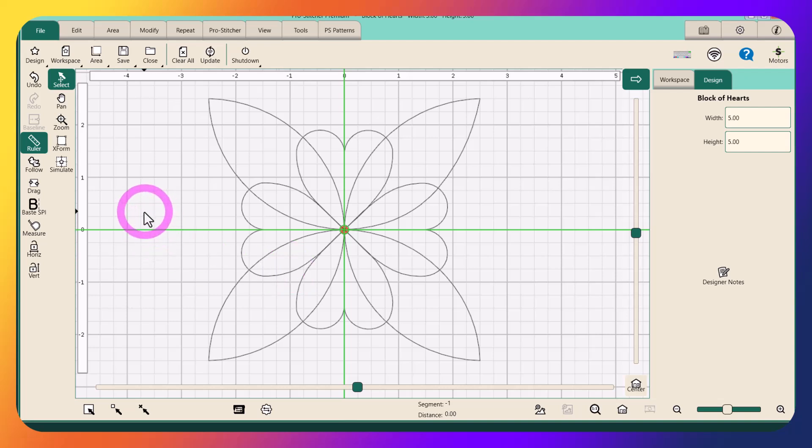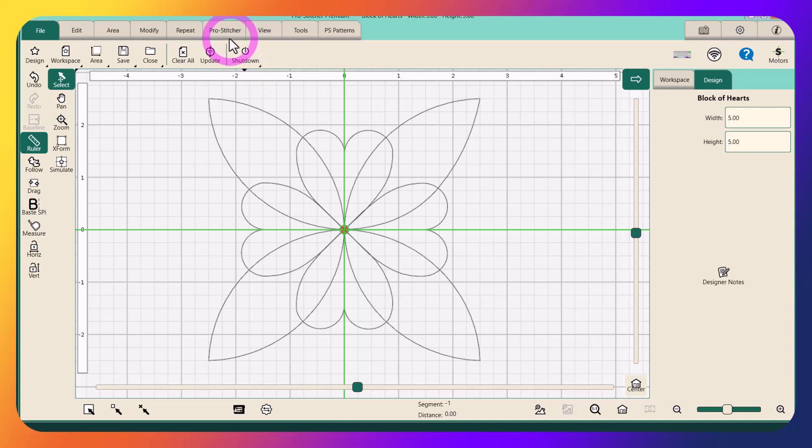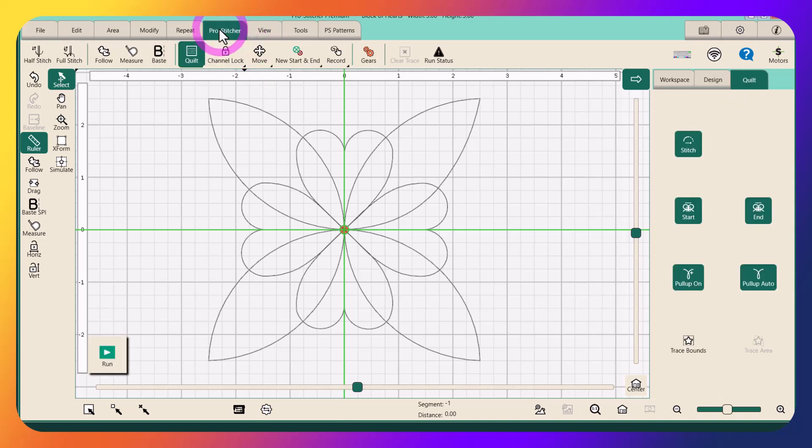But with a little manipulating right in ProStitcher, either Light or Premium, we can turn this into a continuous line design. We can do that by using a tool on the ProStitcher tab called Record.